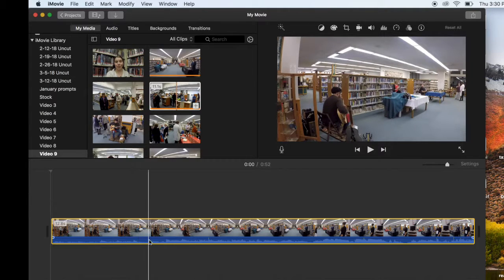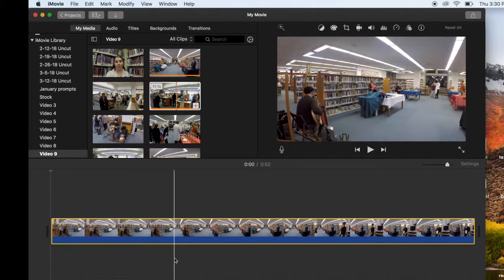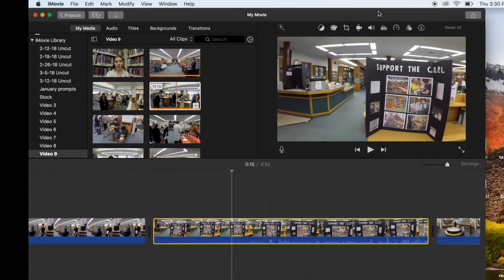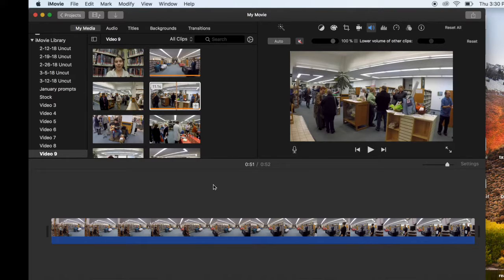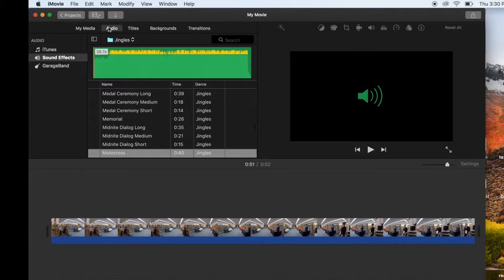The next thing you're going to do is mute your clips, which you can do by either dragging the sound bar down to the bottom, or by going up to the gray bar above the screen, choosing Sound, and choosing Mute. Once all your clips are muted, you're going to choose your audio. Personally, I like using iMovie's sound effects. So go up to Audio, choose Sound Effects, and then you can go into the Jingles.